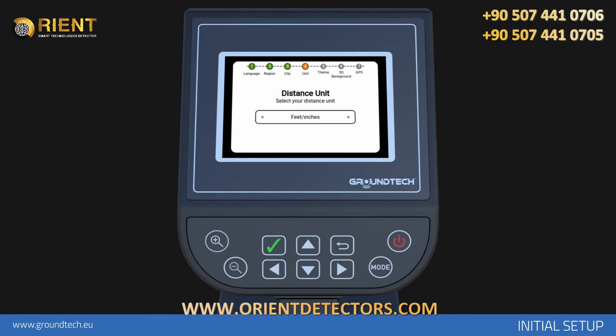For Distance Unit, select the unit of distance you want to use on your device. You can choose either metric or imperial.